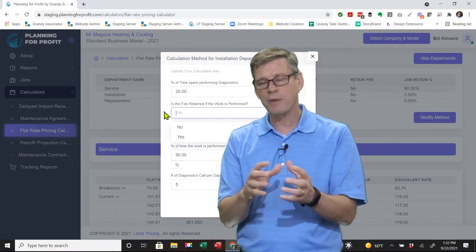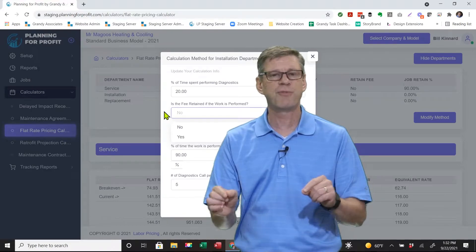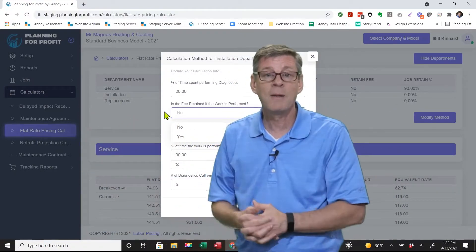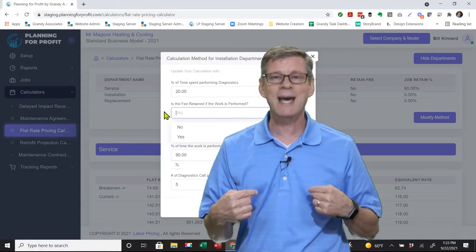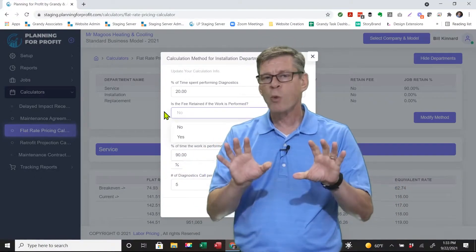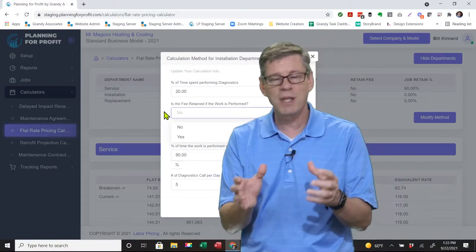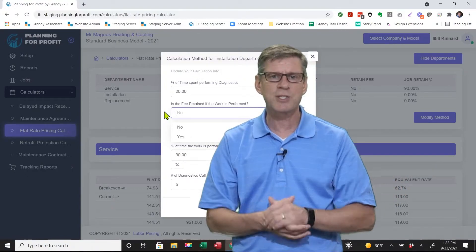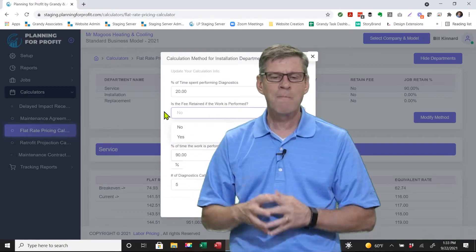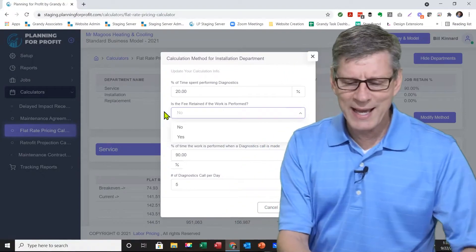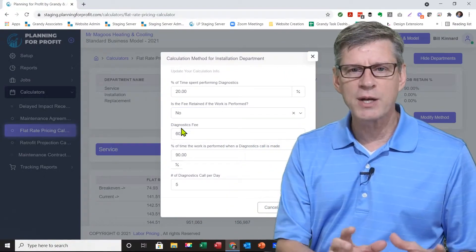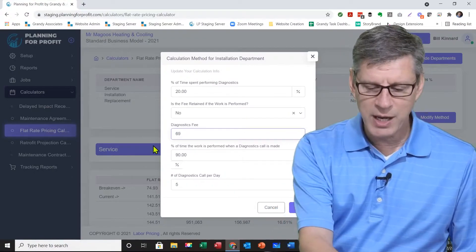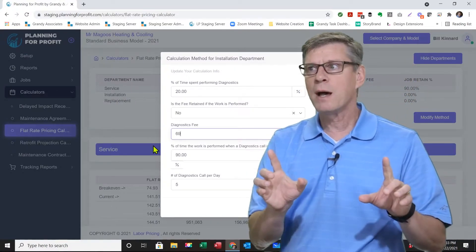So if you find what's wrong and quote the customer, do you still charge that diagnostic fee? You can make an argument either way — waiving it or still charging it — but even if you waive it, somebody has to pay for that time, and it needs to be built into the internal hourly rate. Typically, plumbing contractors tend to waive it, HVAC contractors tend to retain it, and electrical is somewhere in the middle. We'll start with the scenario of waiving the fee — so 'is the fee retained if work is performed?' — no.